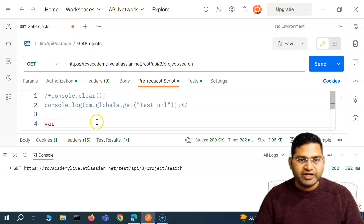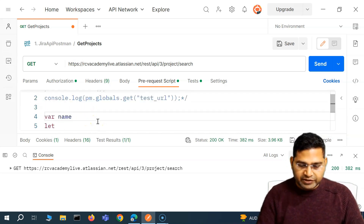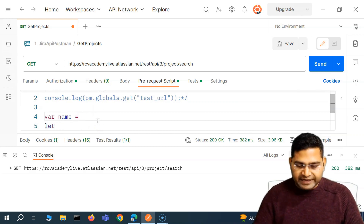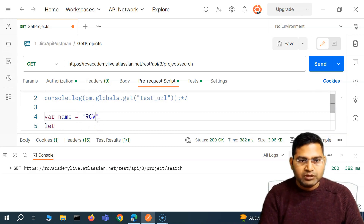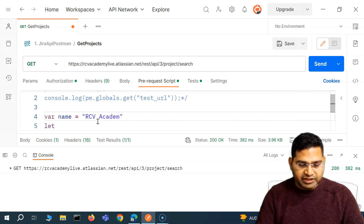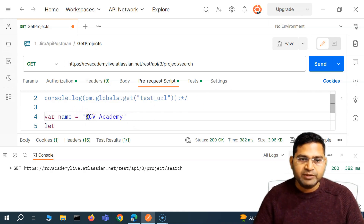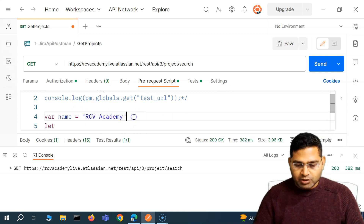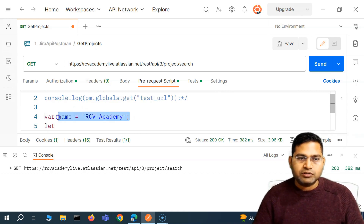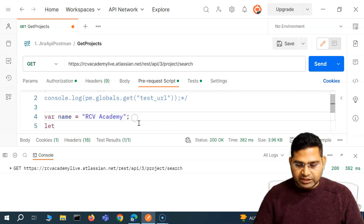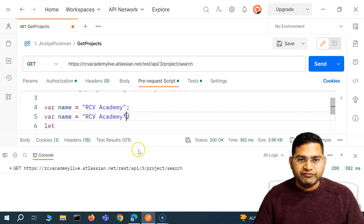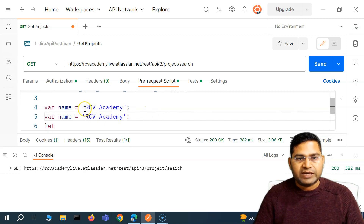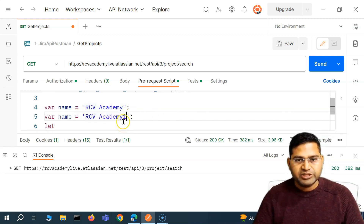When we say variable, I can say for example the variable name, and name can hold a value — a string. Within double quotes or single quotes, I can say name equals 'RCV Academy'. Either double quotes or single quotes within the string are valid. Now the same thing I can do with let as well — I can say let firstName equals 'RC', followed by a semicolon. Then const is something which holds a constant value that you know is not going to change, so you can define that with the const keyword.